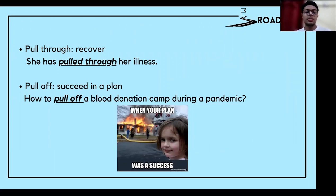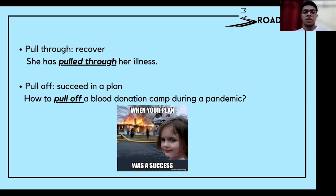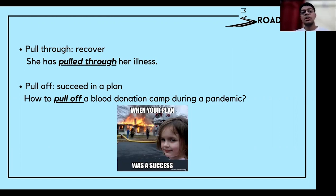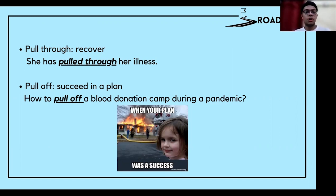'Pull off' means to succeed in a plan — this is the same phrasal verb used in the example at the beginning of the video. For example: how to pull off a blood donation camp during a pandemic — there's a pandemic going on and you want to organize a blood donation camp, so how do you make this plan successful?